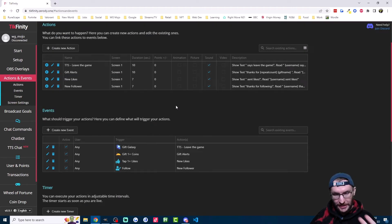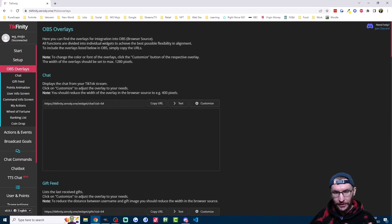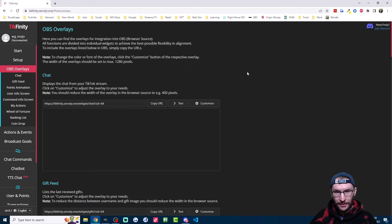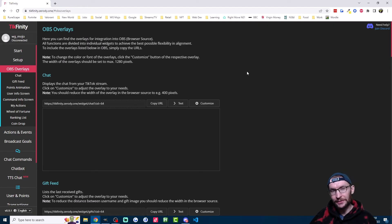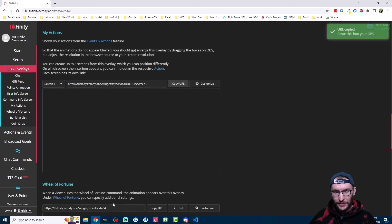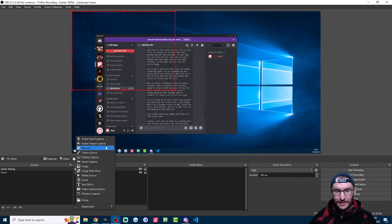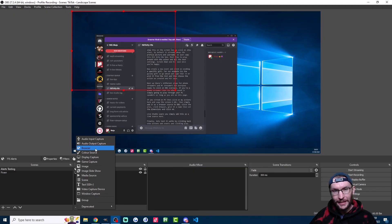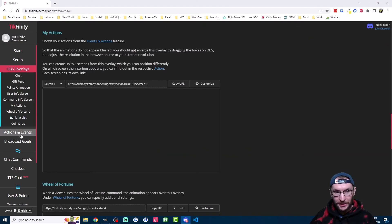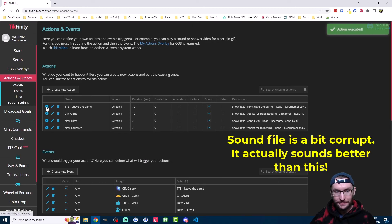So once again, to get this working on your stream, there's slightly different steps for phone streamers and PC streamers, but everyone needs to be on the OBS overlays page. If you're a phone streamer, then as long as you're on this page, the sound should play out of your PC speakers. For PC streamers, click on my actions on the left. And once again, make sure you've copied this URL into OBS and add it as a browser source here. Or if you use Live Studio, add it as a link source. Once again, we can test that this is working by clicking on actions and events and pressing the play button here.